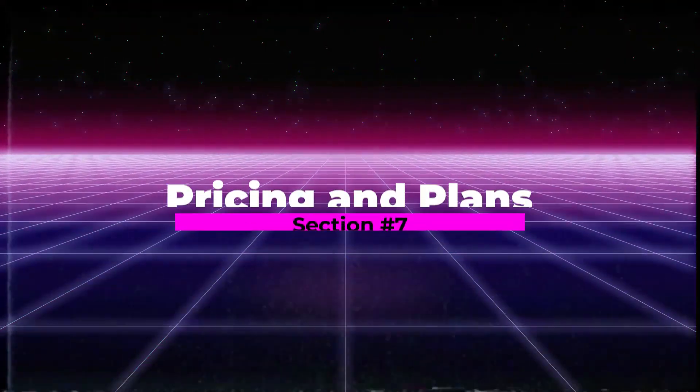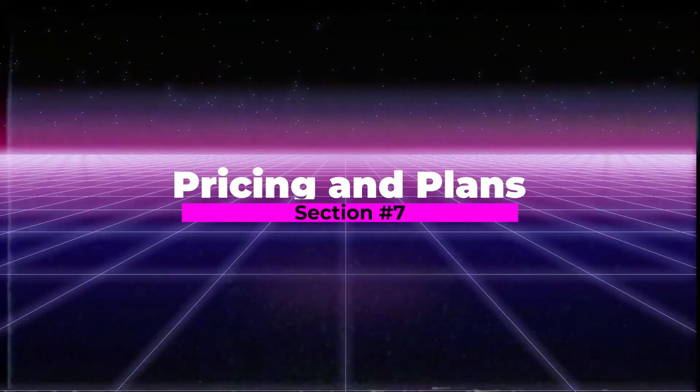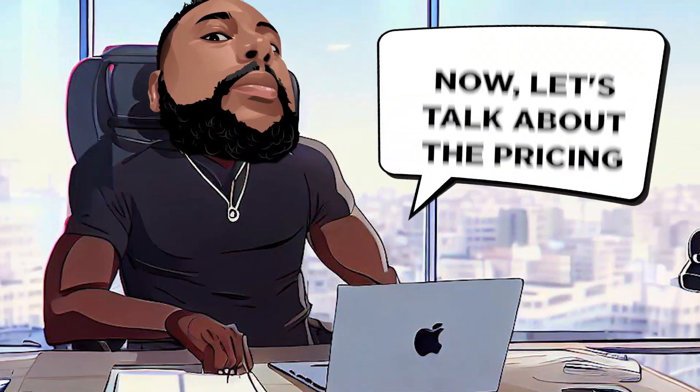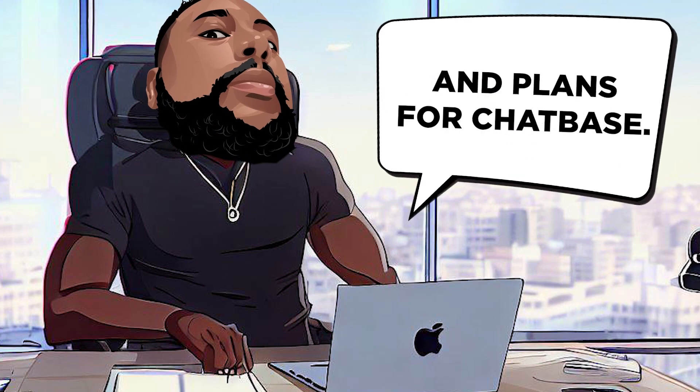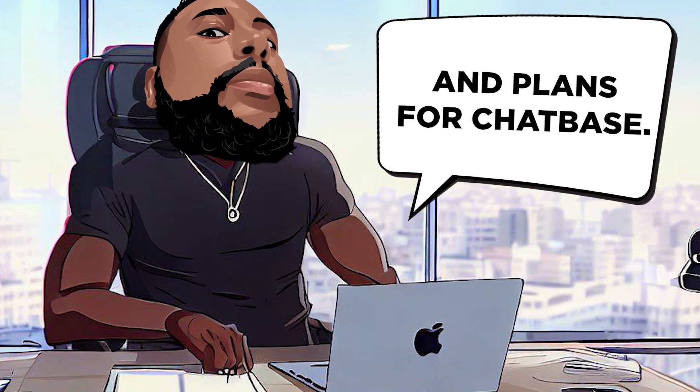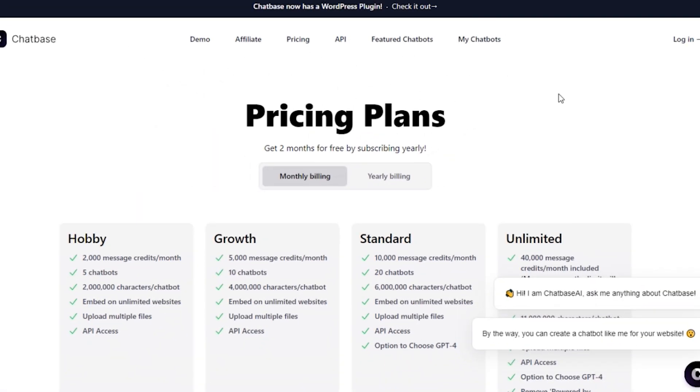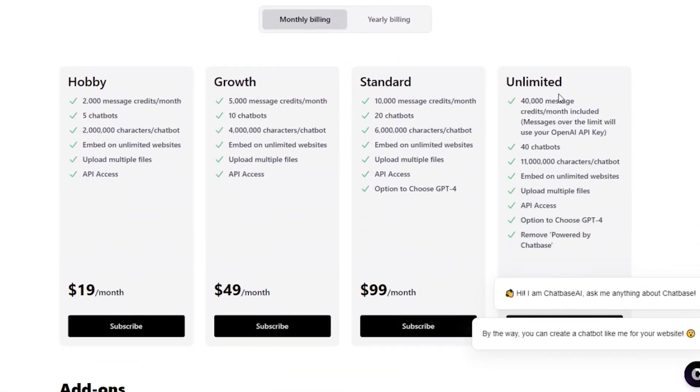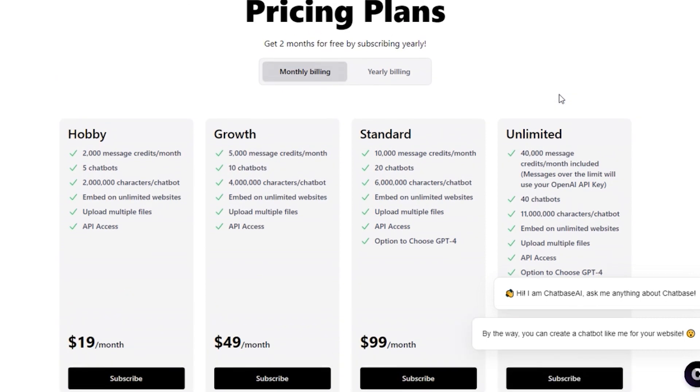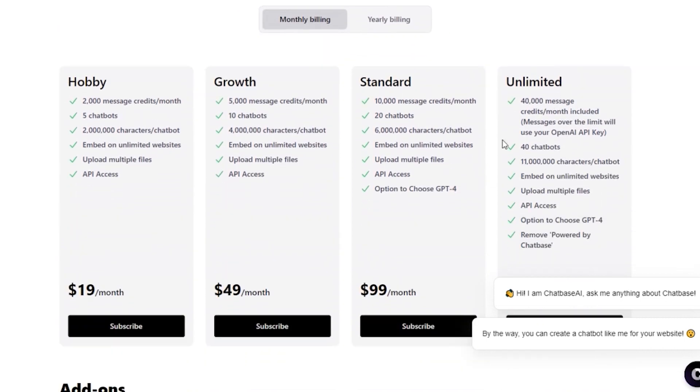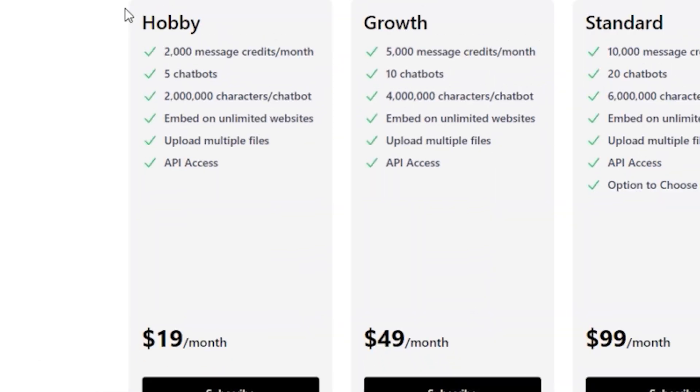Section 7. Pricing and Plans. Now let's talk about the pricing and plans for ChatBase. They offer different options to cater to your specific needs. In their normal pricing, they have four plans: Hobby, Growth, Standard, and Unlimited.